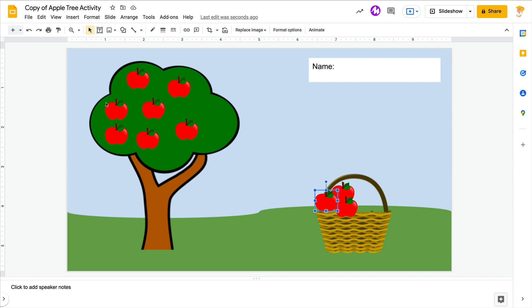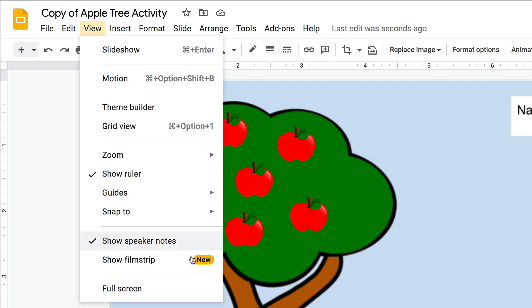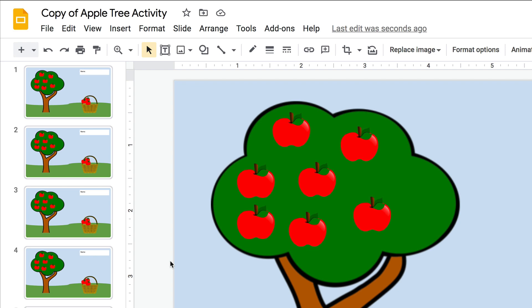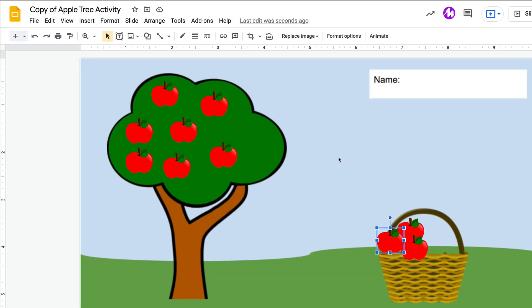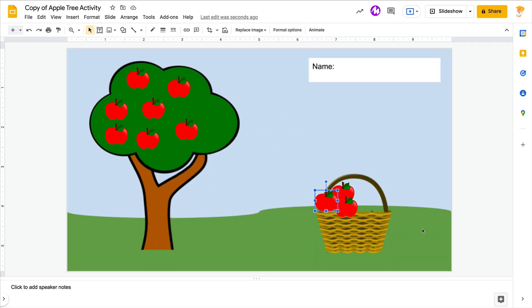So again, go to View, Show Filmstrip — you'll see the little new button probably. You can check it to see it, or go back and uncheck it to hide it so that students can work just on that one slide and they're not distracted.